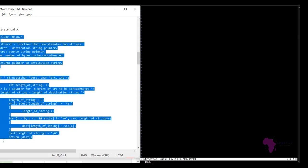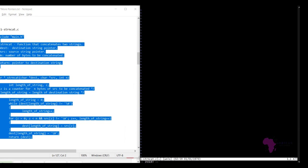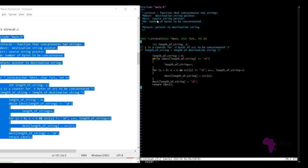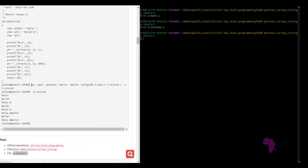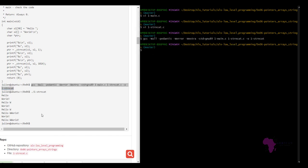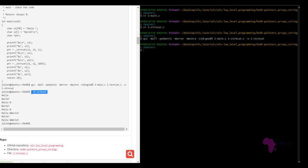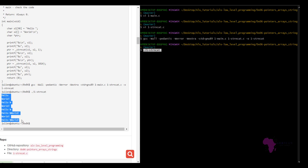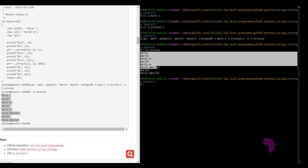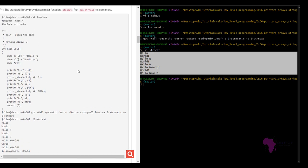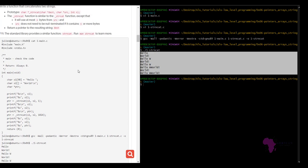We copy the solution, paste it into insert mode, escape and save, then run GCC. It runs with no errors, gives us an executable file, and produces the same output as expected — concatenating two strings using at most n bytes from SRC and returning the pointer.